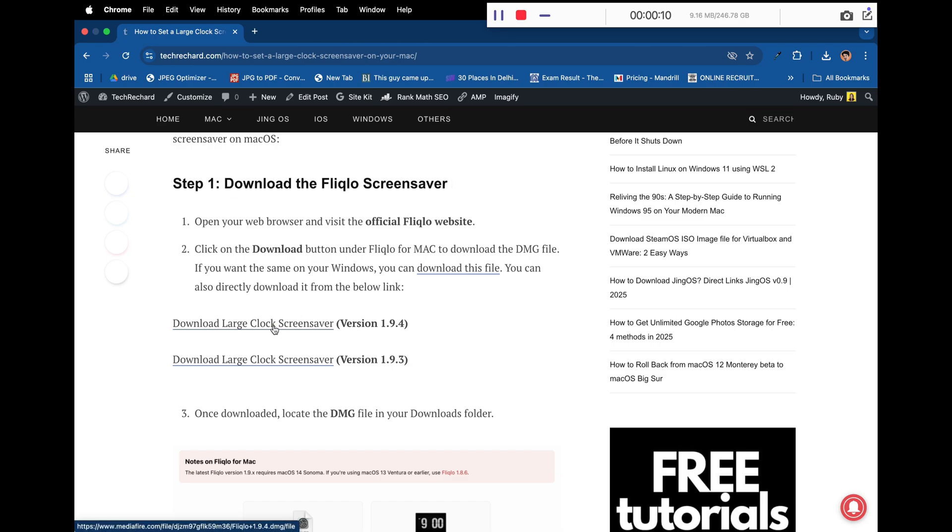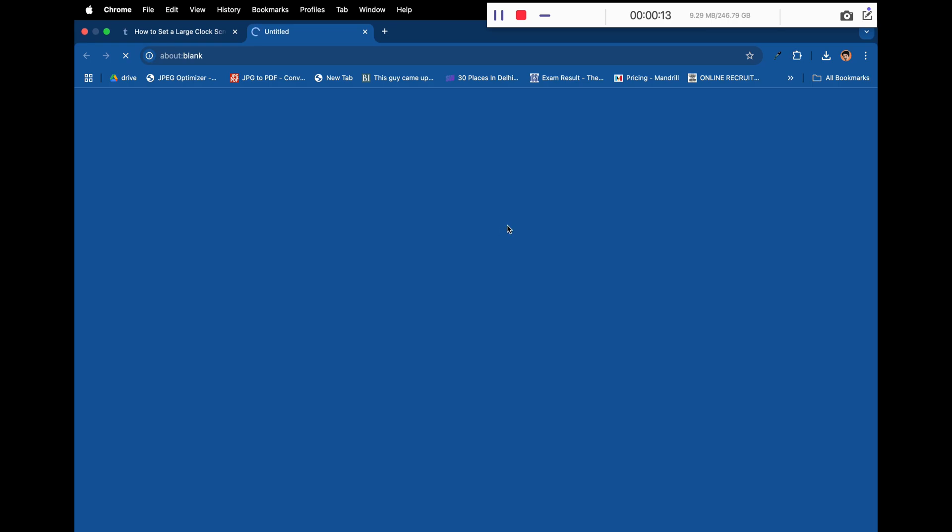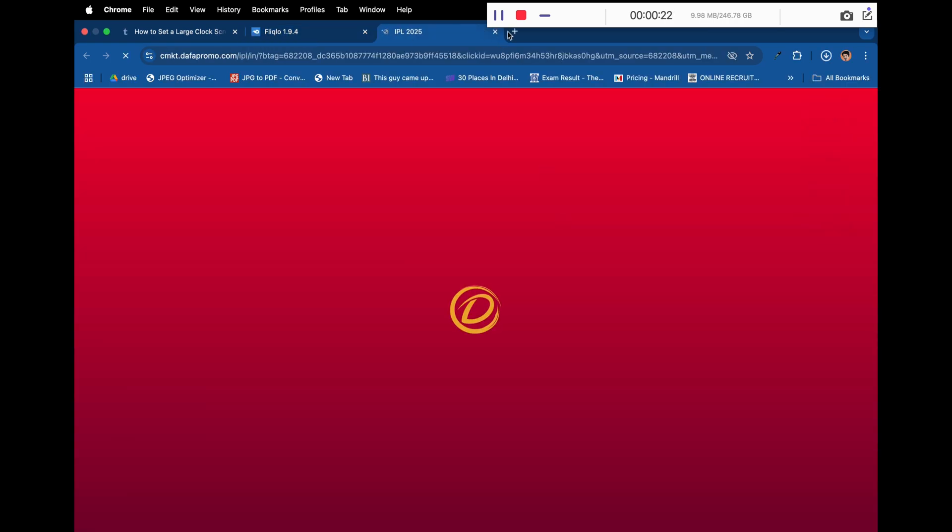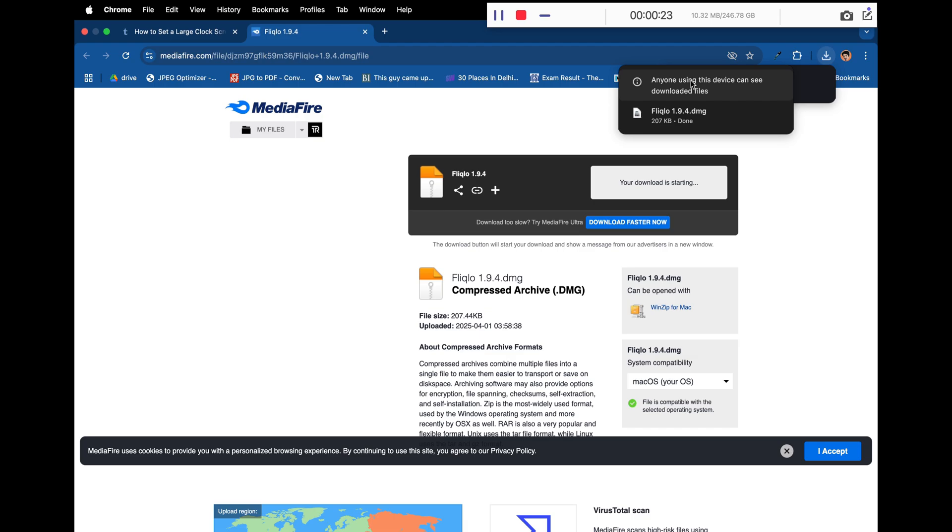Click on download large clock screensaver version 1.9.4 and download this file. Now save the DMG file on your desktop and close your browser.